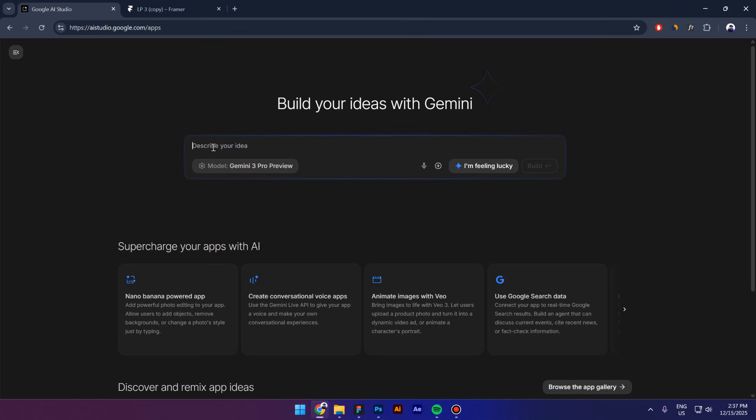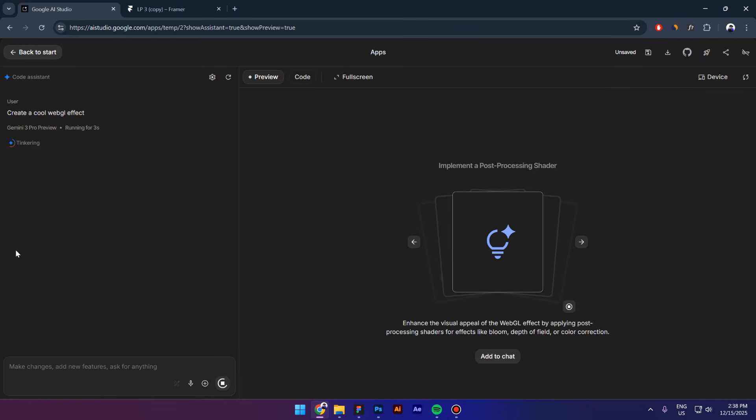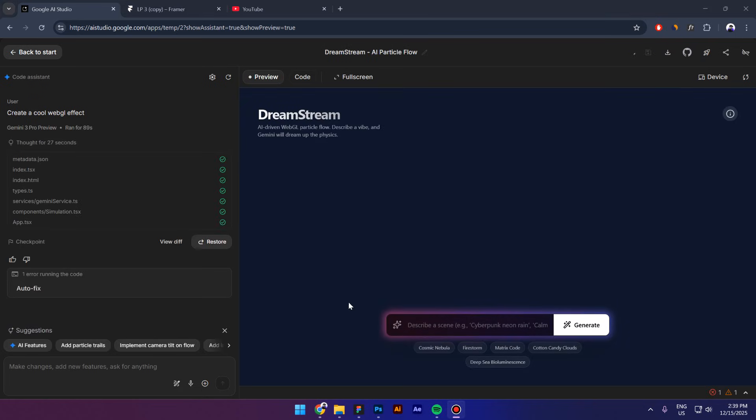I believe that Gemini 3.0 is more advanced and has better capability of creating advanced things. So with that being said, let's get started. I'm going to just type something very simple. I don't want to overcomplicate myself so I'm going to say create cool WebGL effect.